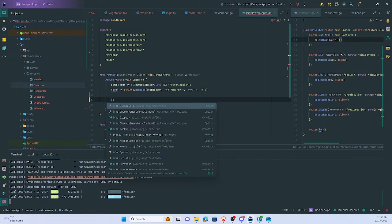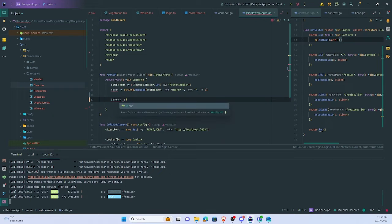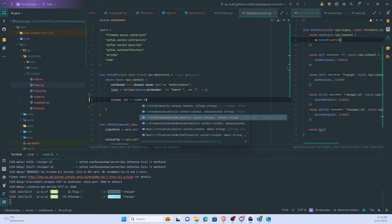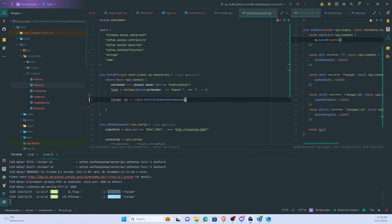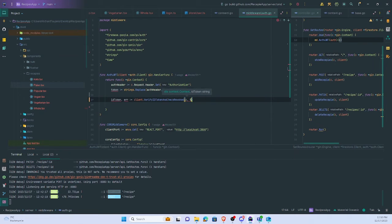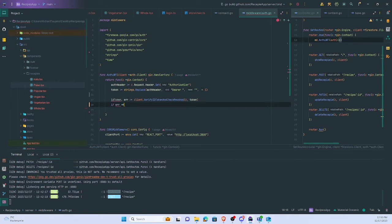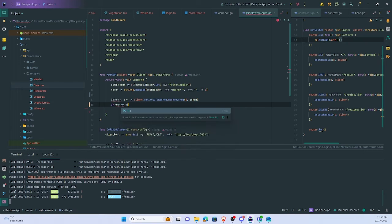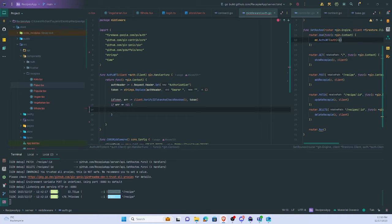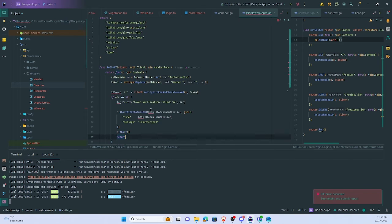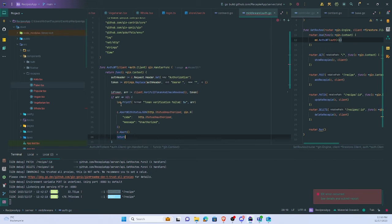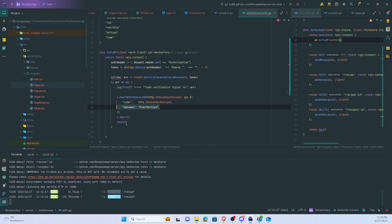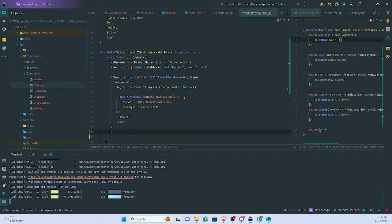ID token, client verify ID token and check revoked. The token. If error not nil, it has failed and an abort code unauthorized. See abort. So and otherwise we set the token and just C next.